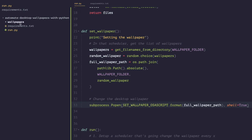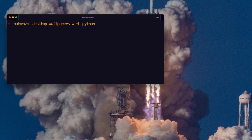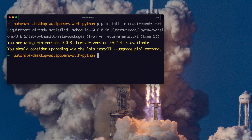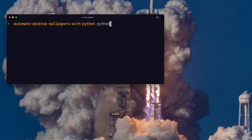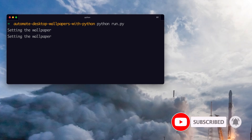Now we need to populate the wallpapers folder. The source code including the wallpapers folder is linked in the description below. Alternatively, Unsplash is a fantastic website to download free wallpapers — just download a set and put them in the wallpapers directory. To run the program, open the terminal, run pip install -r requirements.txt to install dependencies, then run the script. The desktop background should change every five seconds, and as we can see, it works.